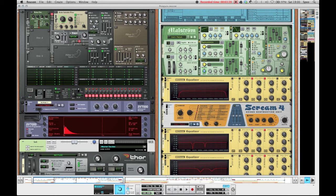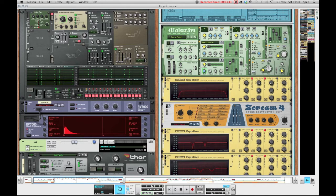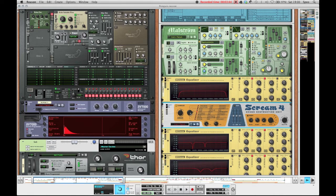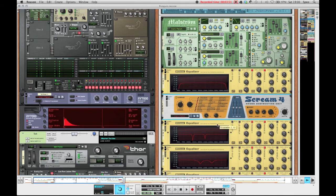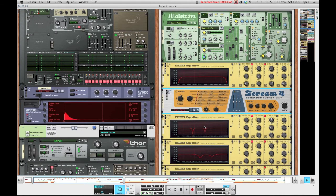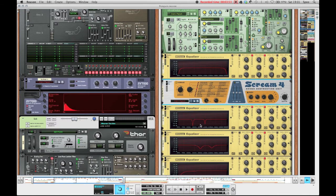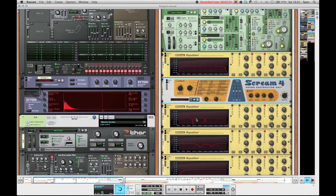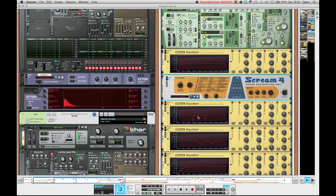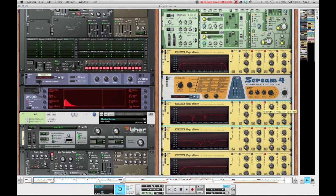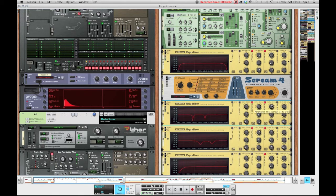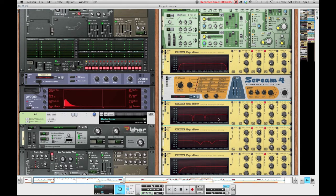This whole thing then runs into a Scream 4 distortion unit, which is just the basic Scream 4 distortion tape distortion with the damage at 70, the speed all the way up, and the compression at 32.